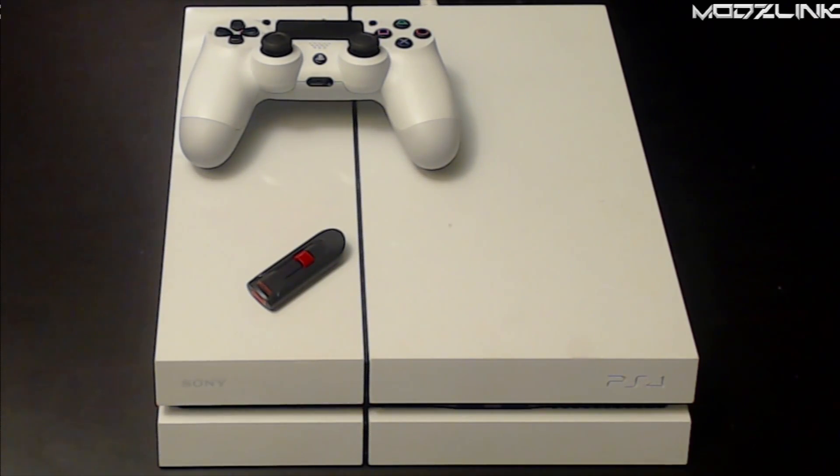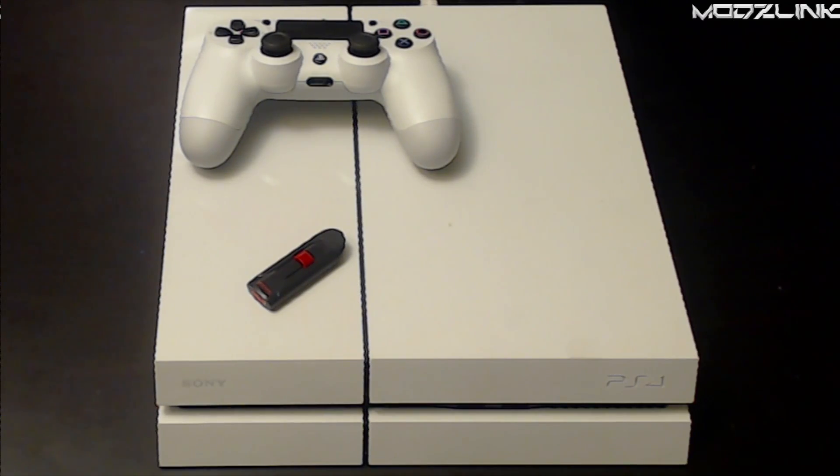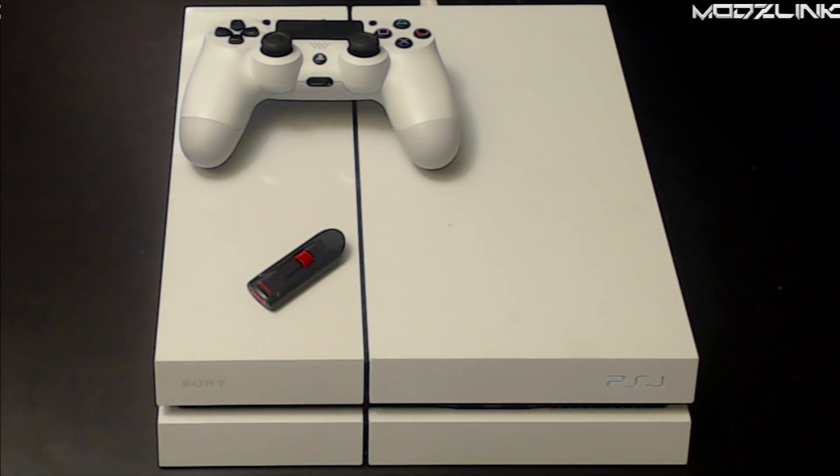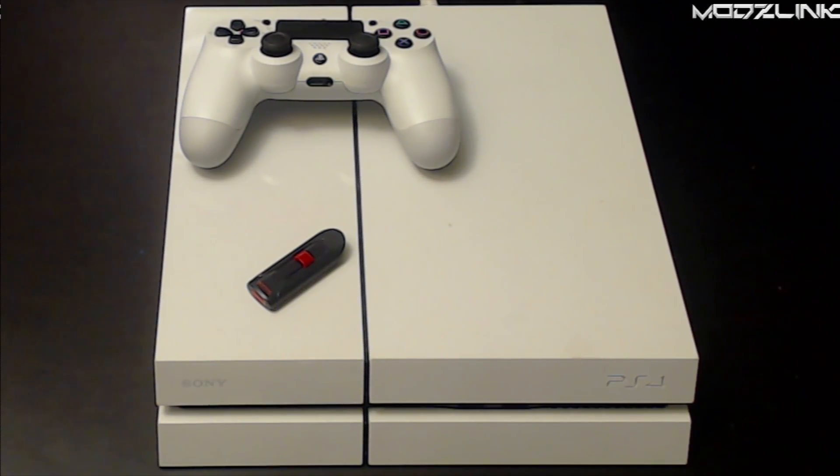Again, this will only work for 1.76. If you need to get one of these consoles, look in the description below and I will have a link there to these consoles.